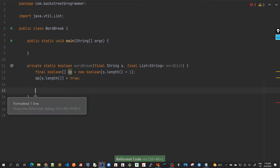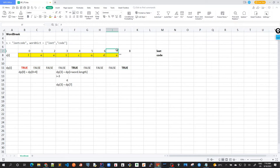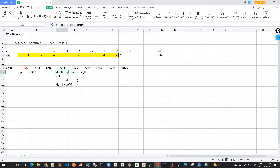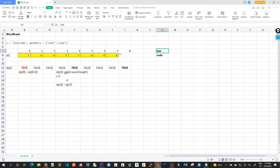Now we start with our last character and move to the first, using the same algorithm we discovered: for each index, if any of the words is matching, we use this formula to calculate dp of that particular index.